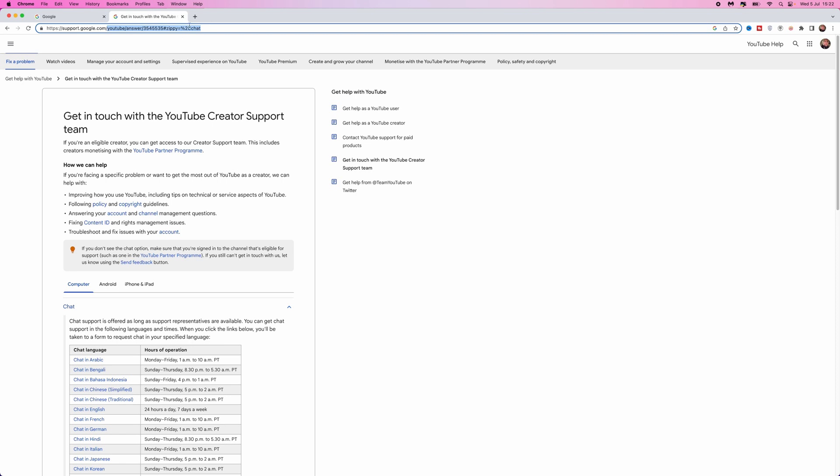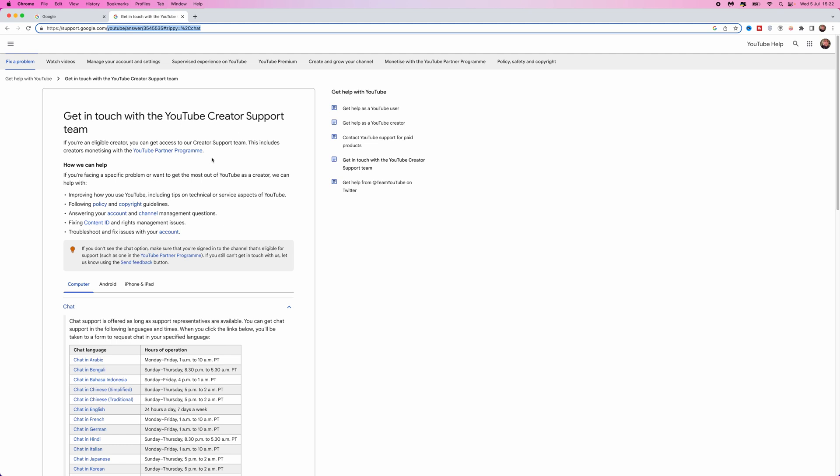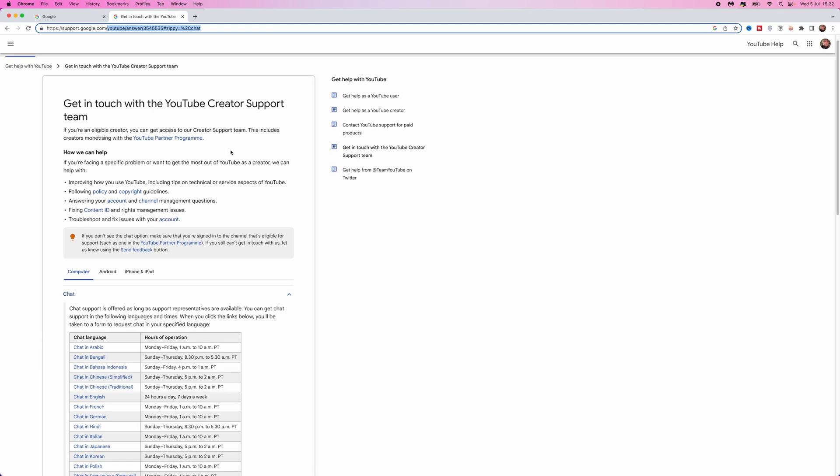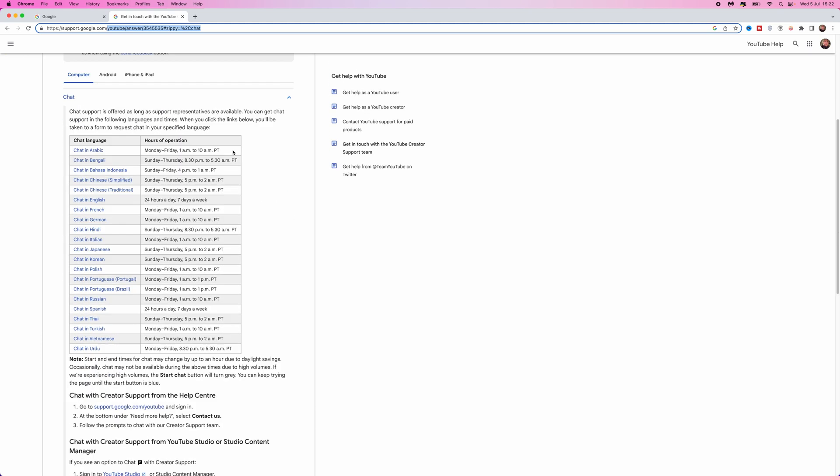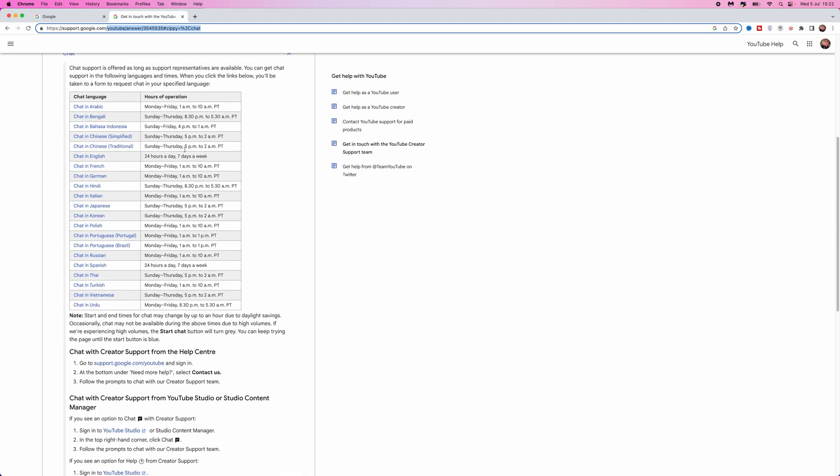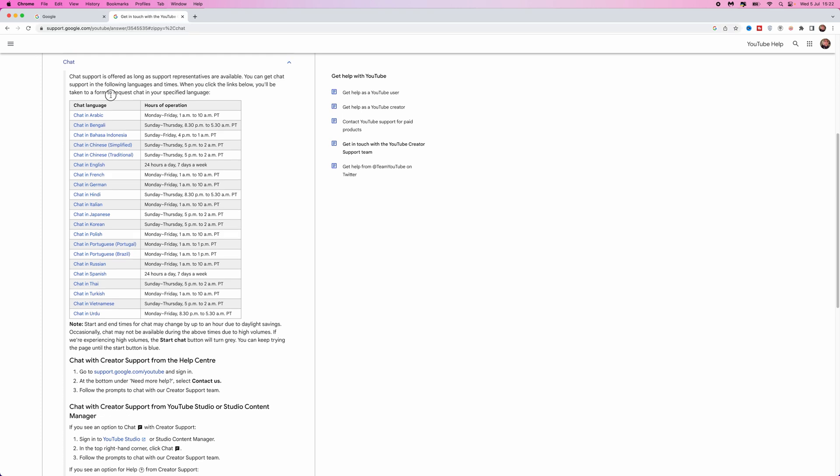Once you come to this URL you will be on this page right here, and what you need to do is simply scroll down. Now we need to look at chat language, so whichever language you are in and whichever country you are in, you need to find that on this section right here. So for me I will